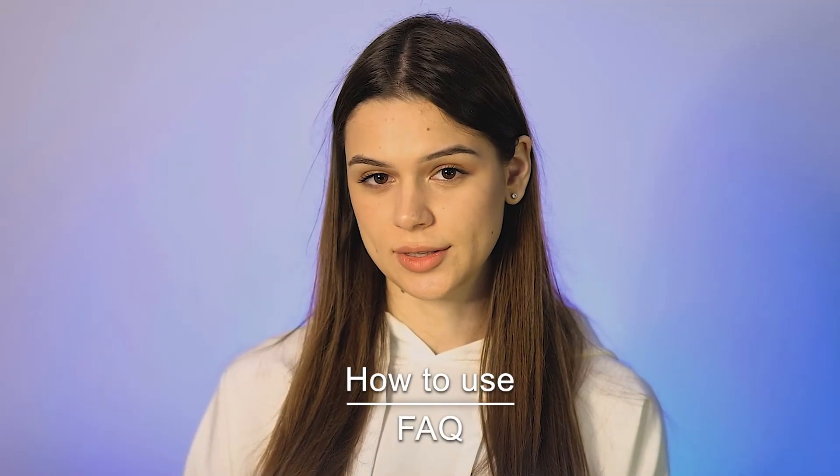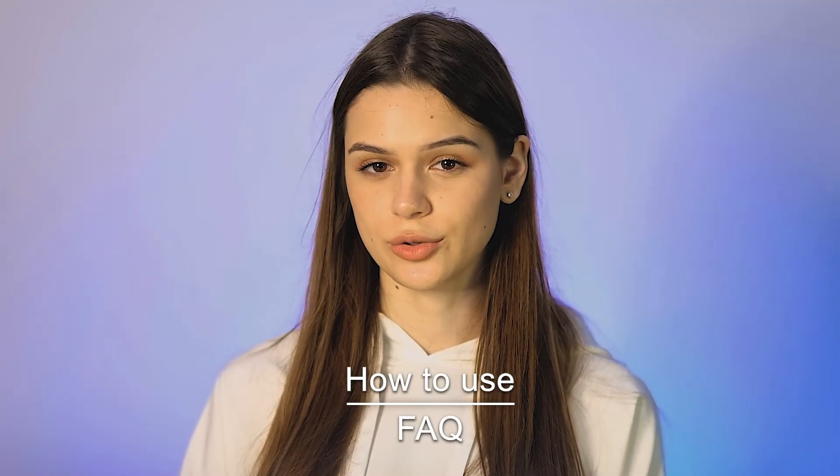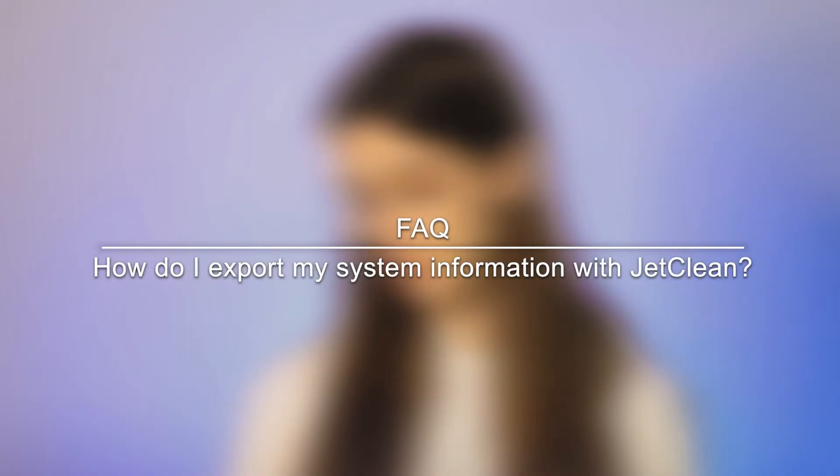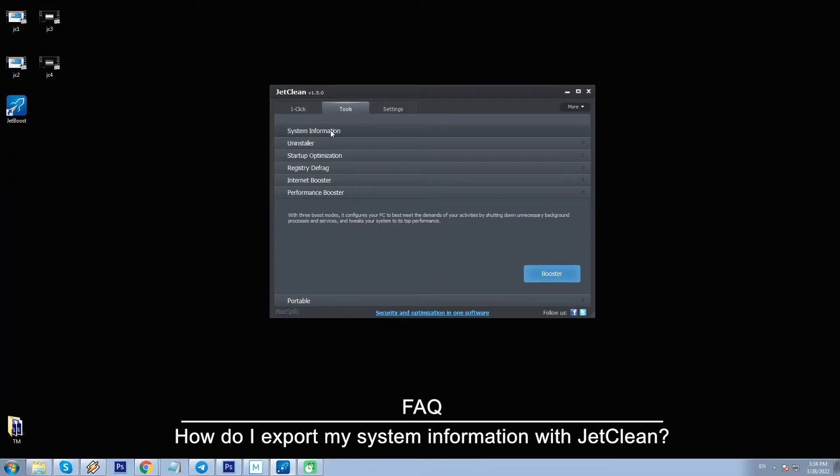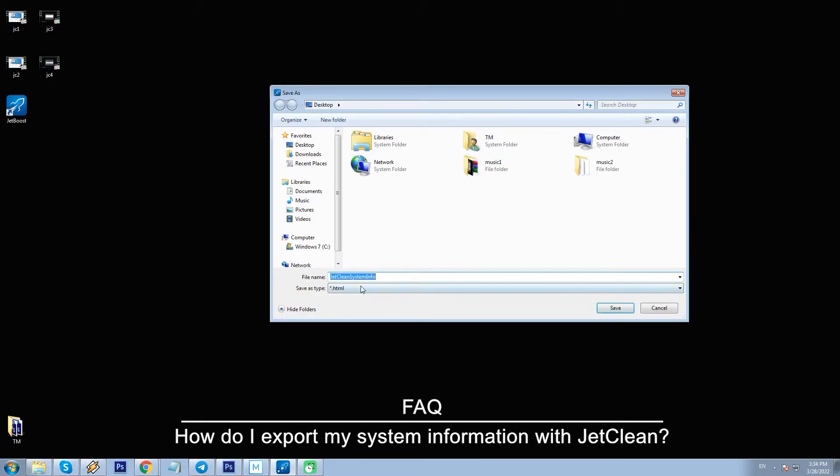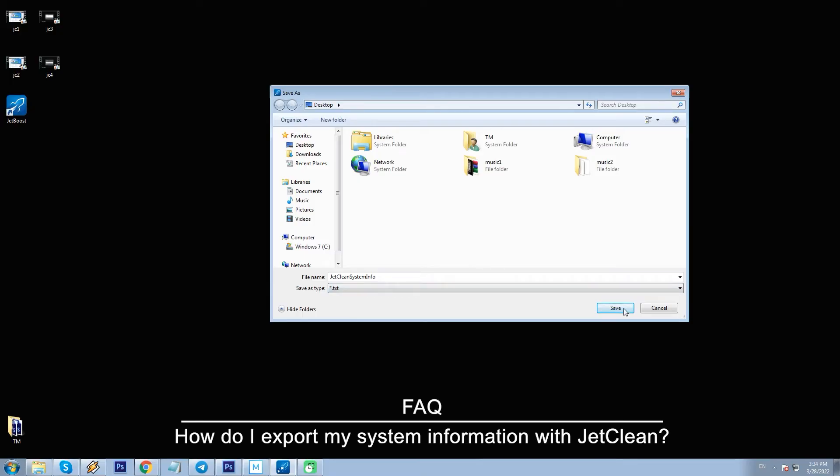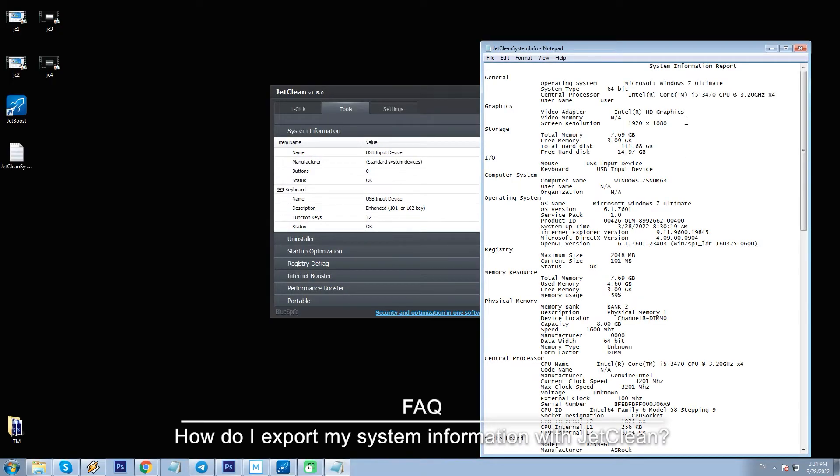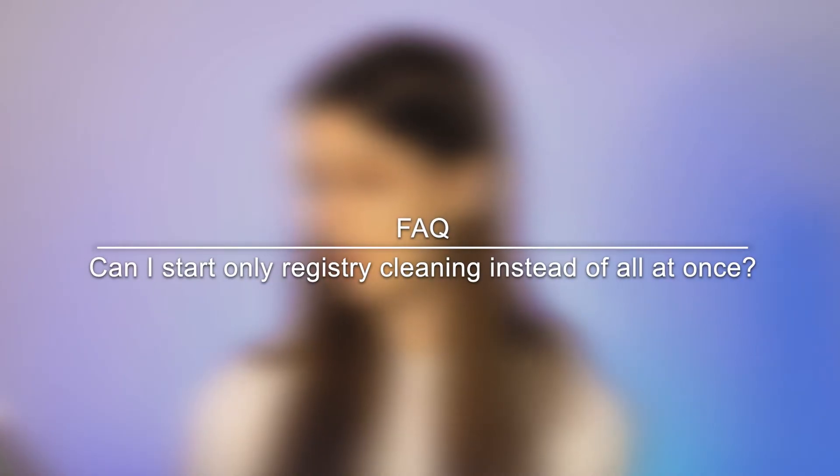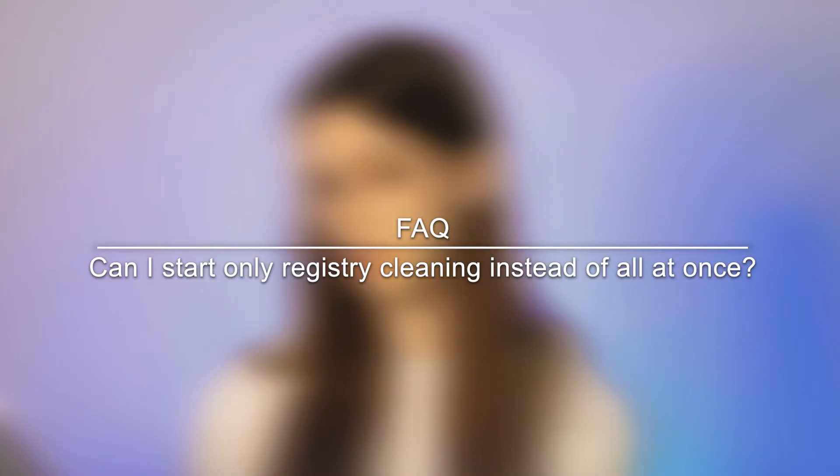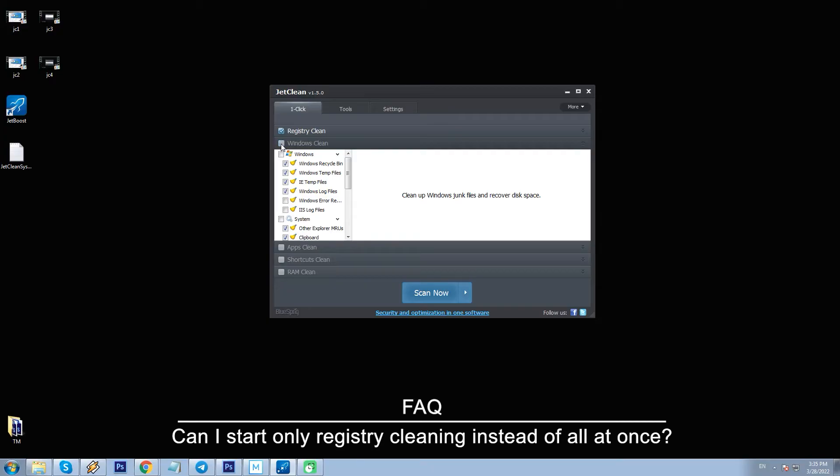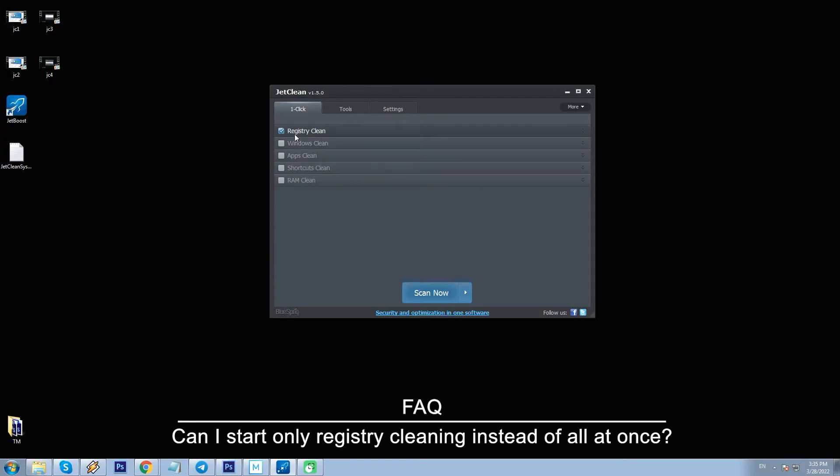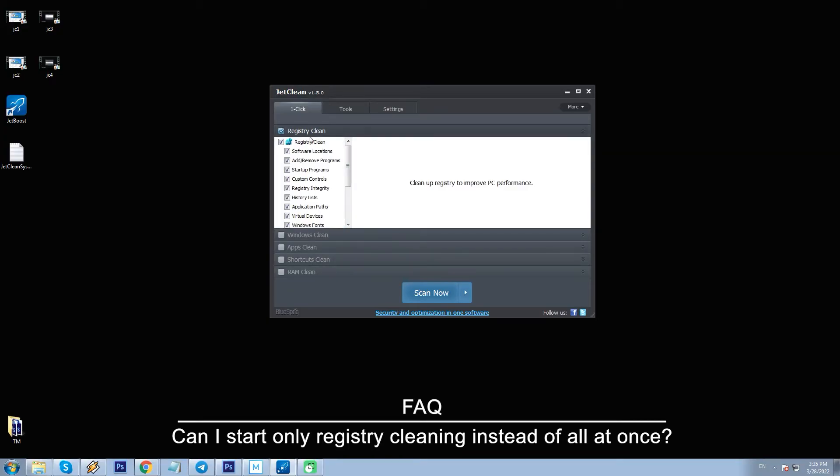How to use JetClean FAQ. How do I export my system information with JetClean? To export your system information, go to Tools, System Information, Export, and choose the needed format HTML or TXT. Can I start only registry cleaning instead of all at once? Yes, you can. To do this, simply leave a checkmark next to the Registry Clean category and uncheck all other checkboxes. This way the program will only scan the registry.